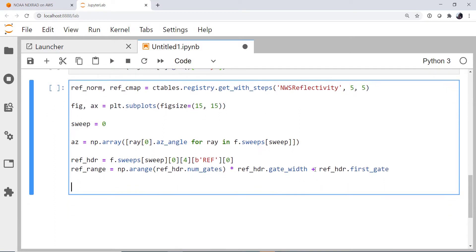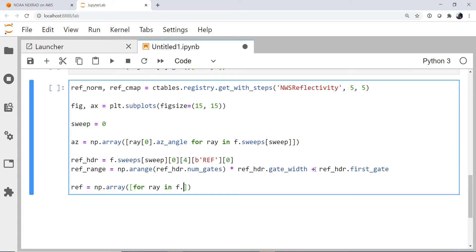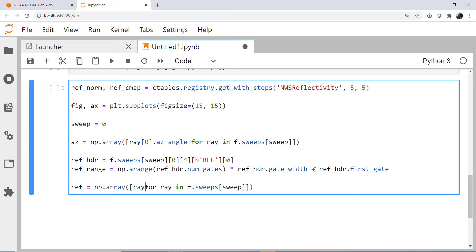Finally, we're ready to get the reflectivity. Which again, we're going to use a list comprehension for ray in f.sweeps, our sweep index of zero. Then we go back to the beginning of this list comprehension and put what we're going to append to this list.